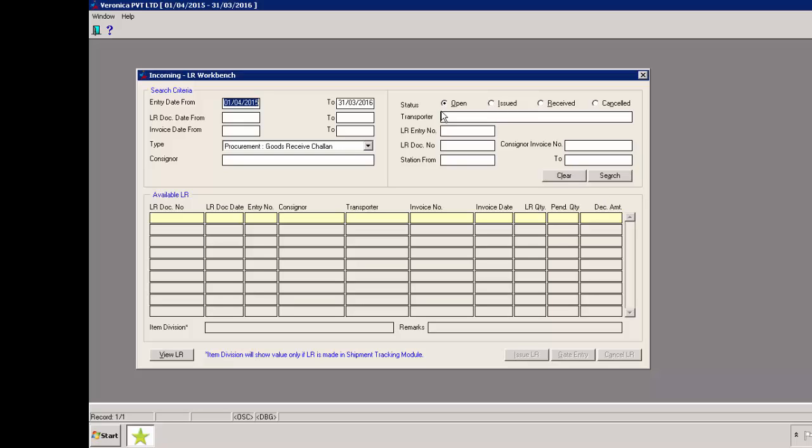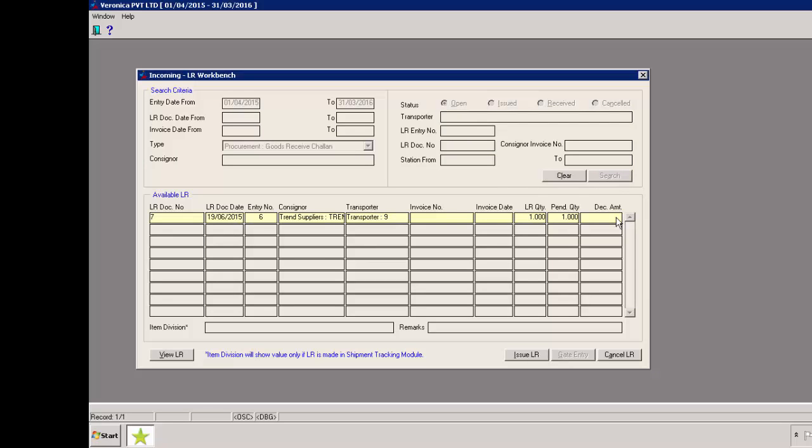We can select either open or issued as the status and then click on search button. Let's cancel an open LR. We'll select the status as open and then click on search. Open LR is being displayed in the grid.